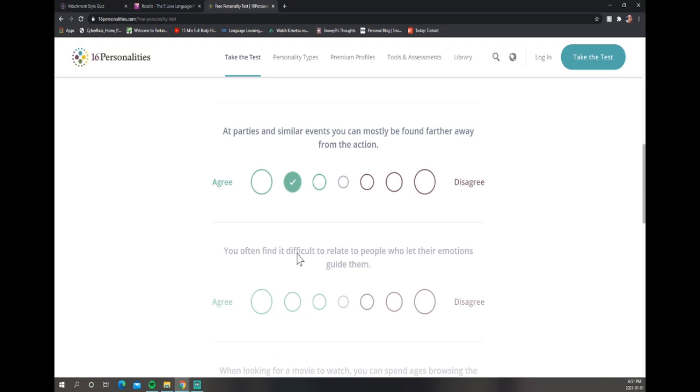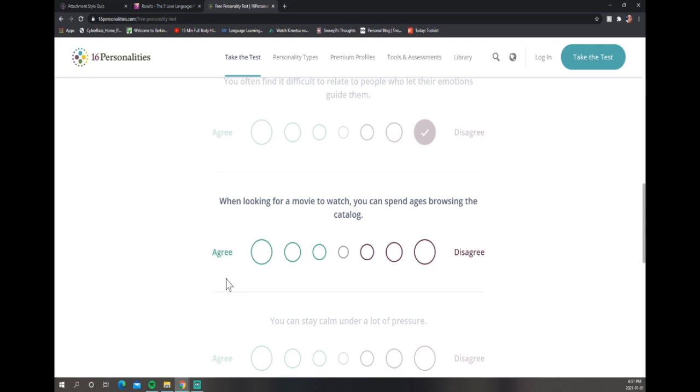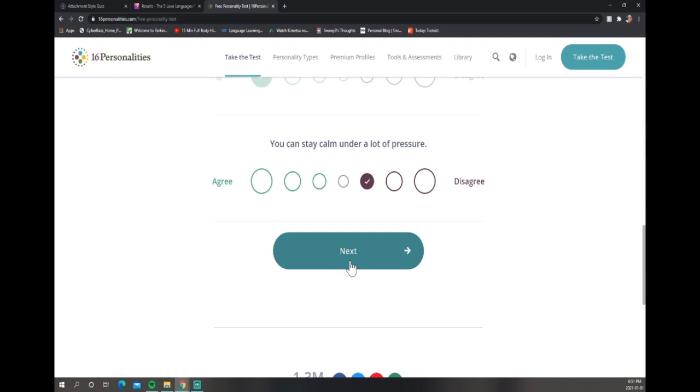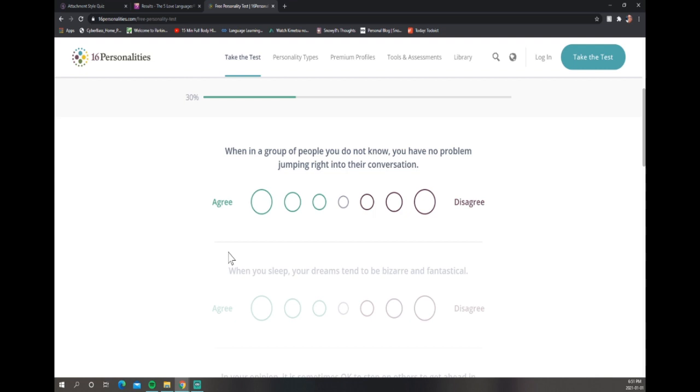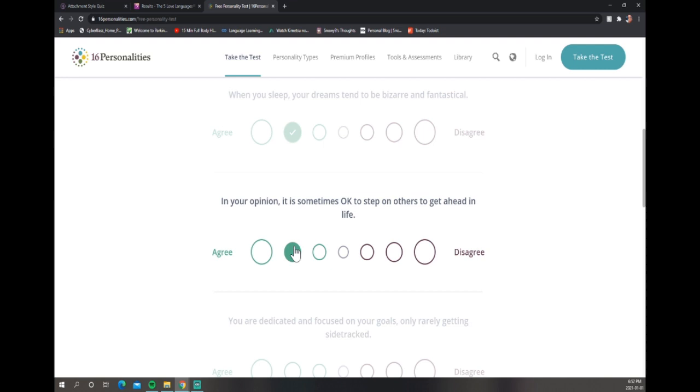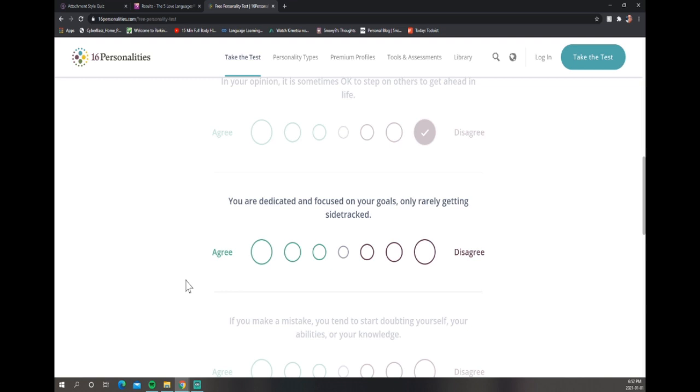You often find it difficult to relate to people who let their emotions guide them? No, that is me, so of course I understand. You spend a long time looking for a movie to watch? Yep, a hundred percent. When in a group of people you do not know, you have no problem? Nope. When you sleep your dreams tend to be bizarre and fantastic? Yeah, I keep having this recurring dream about bathrooms. In your opinion, is it sometimes okay to step on others to get ahead? Disagree, I think we should all be building each other up.